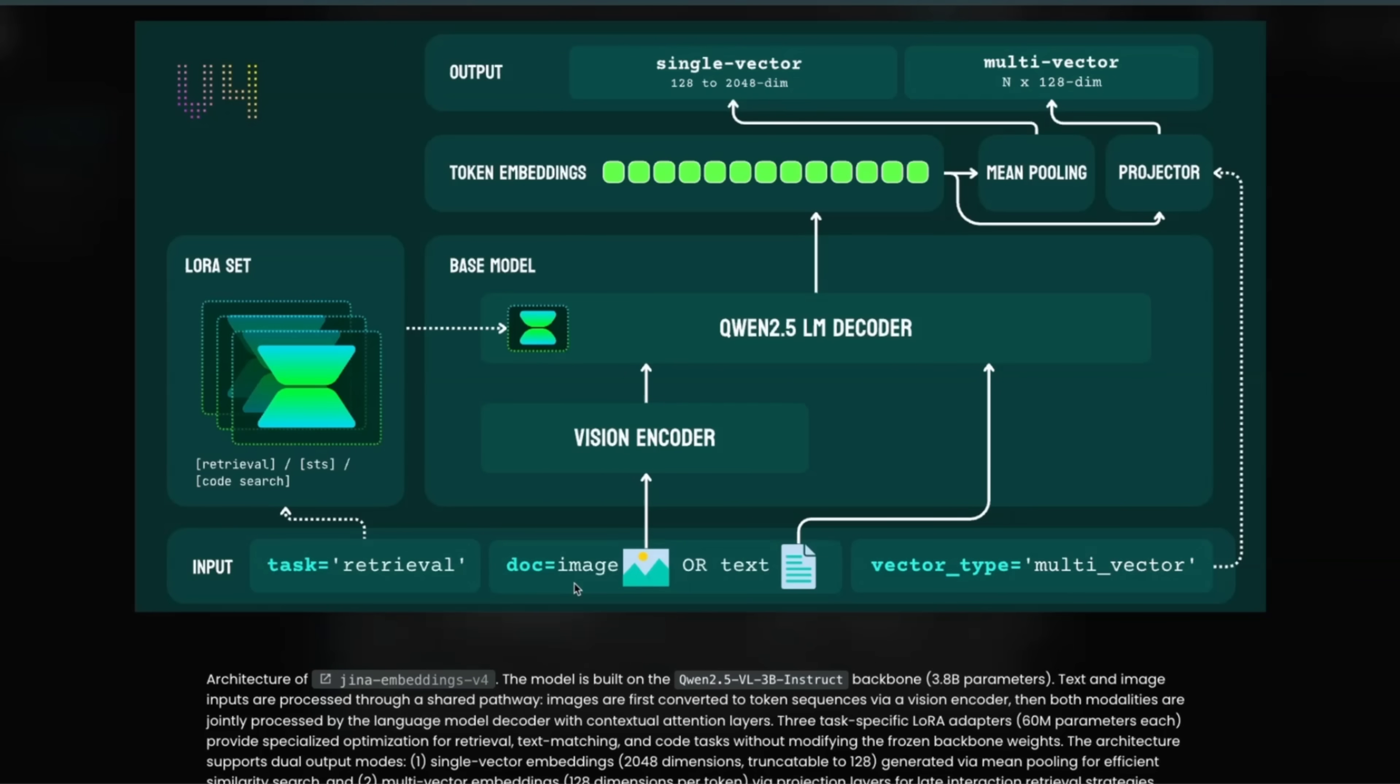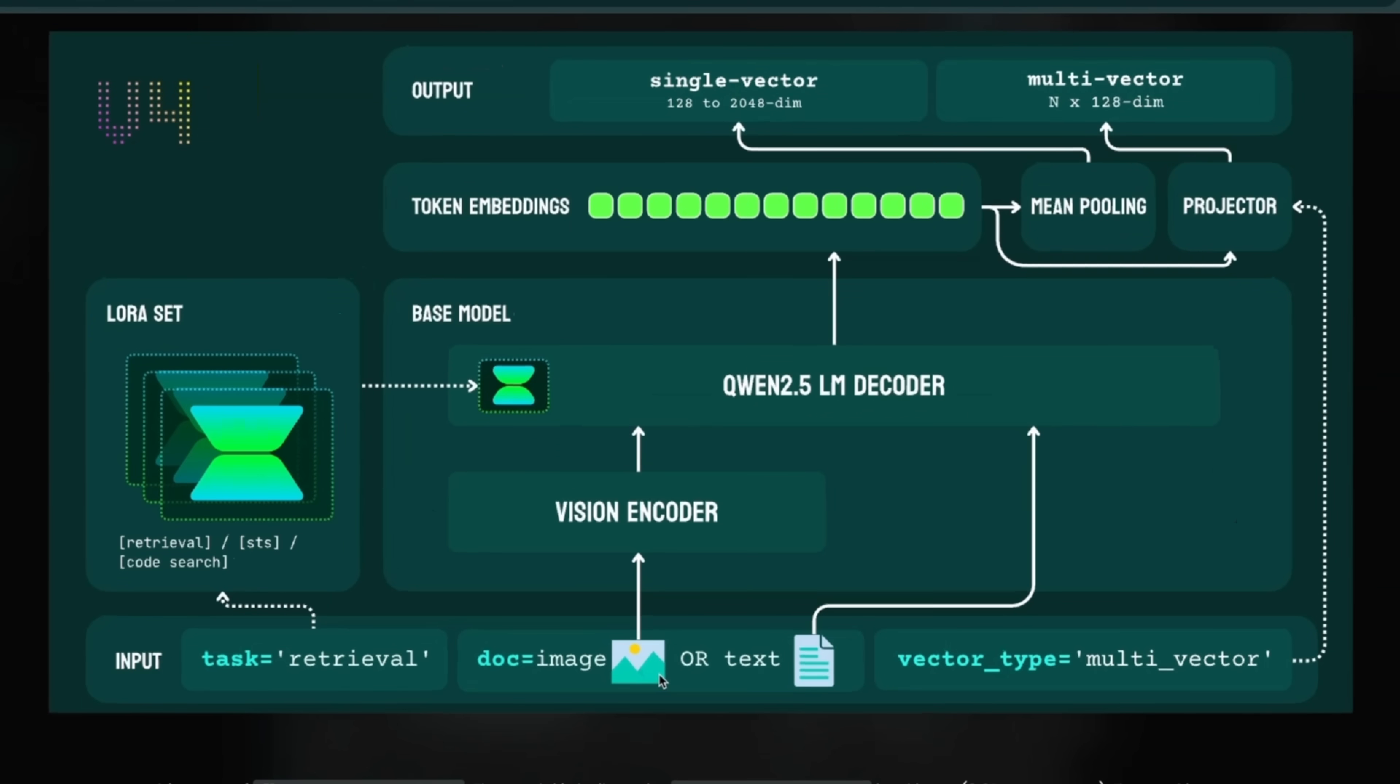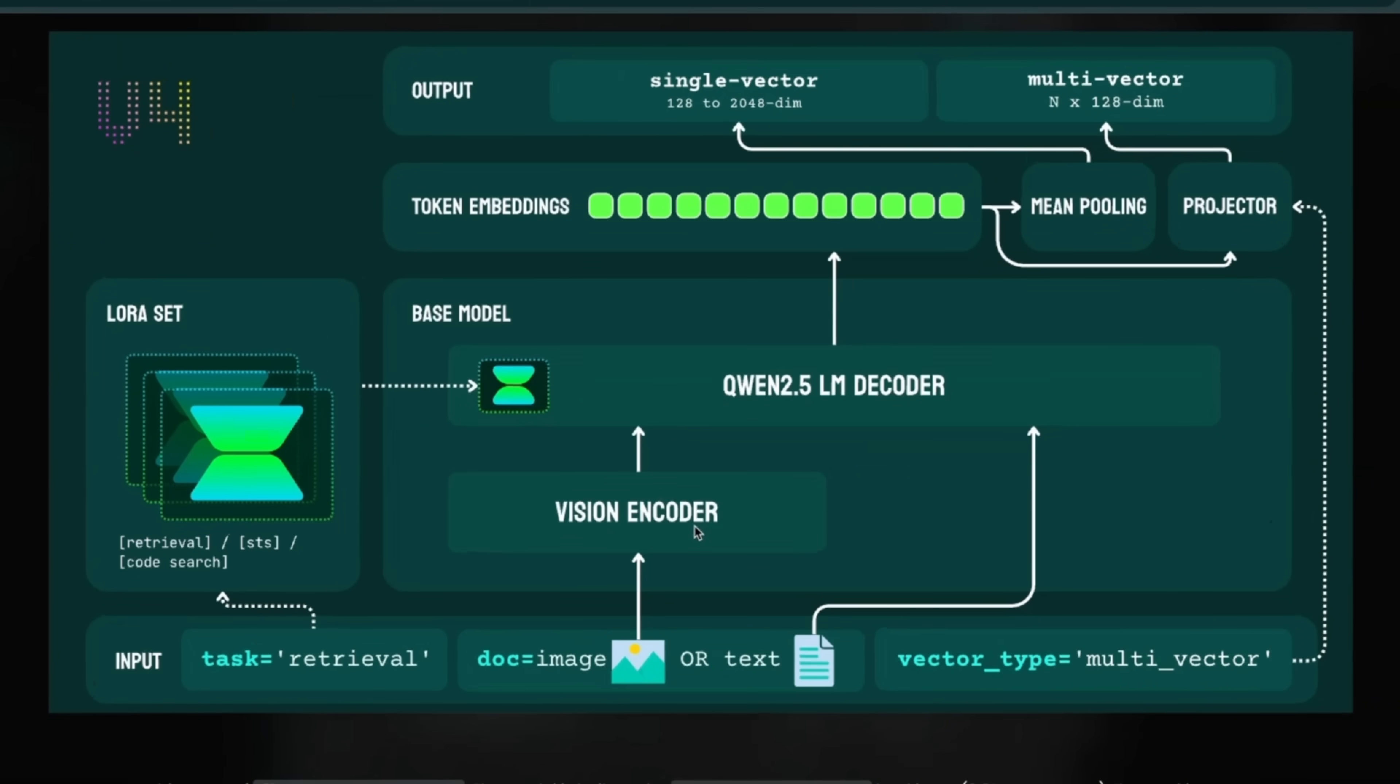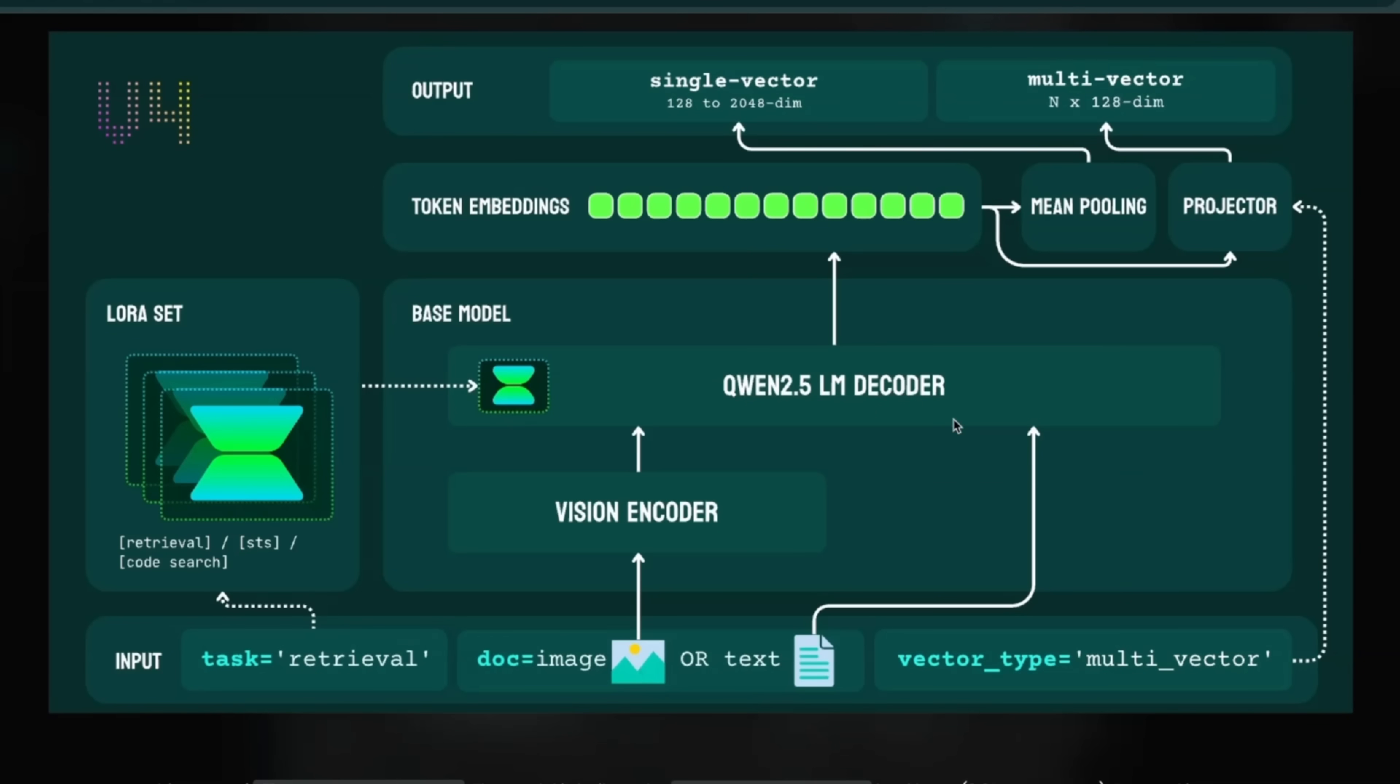So as I said, it can process both text and images. Now images are fed into a vision decoder. This is based on Qwen 2.5, a vision language model. It's using the 3.8 billion parameter model, so the backbone is almost 4 billion parameters. Once you encode images, then there's the same language model decoder both for text and images. But they also have LoRAs.